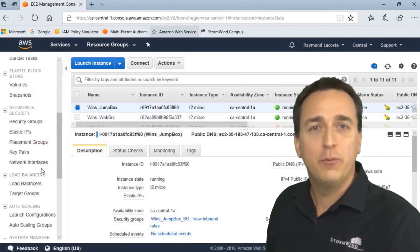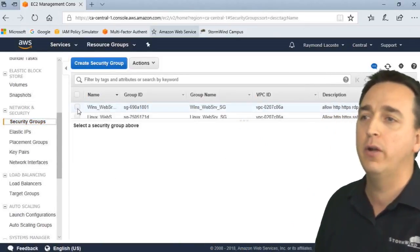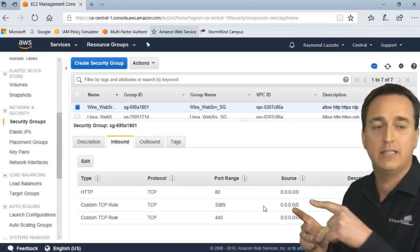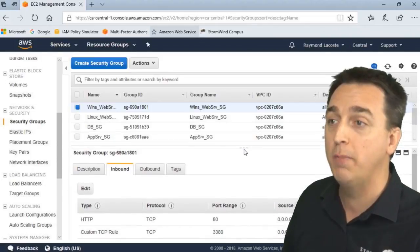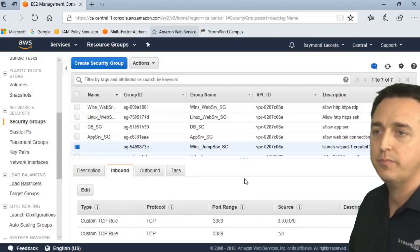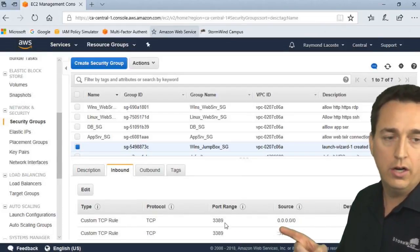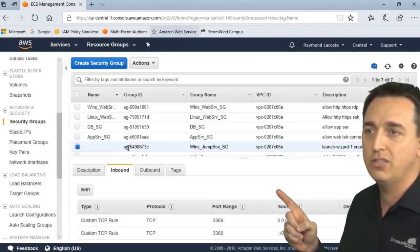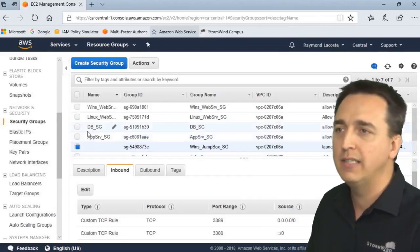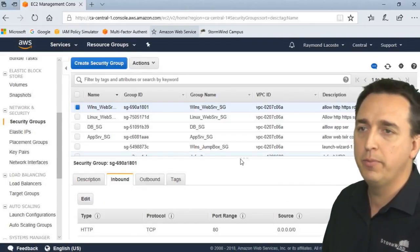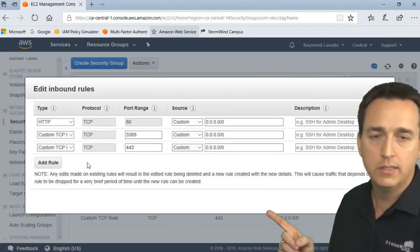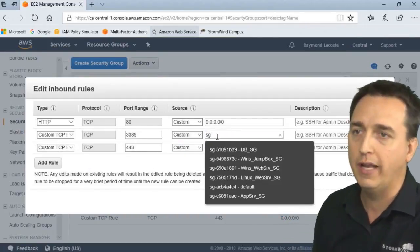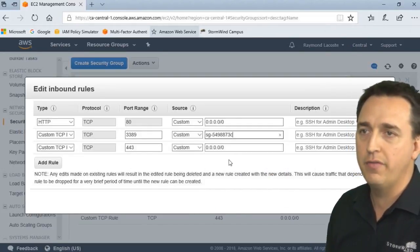I got to modify the security group for the web server. So if we go to our security groups right now, we go under our Windows web server security group, it still says allow connectivity from the internet. When in reality, we only want to allow connectivity from our jump box. So here's our jump box security group we just created. And it's allowing our RDP connections in from everybody. But what I'm here for is to figure out what is the group ID. SG-5498. So I'm just going to try and memorize that as best I can. I'm going to go back to the wins web server security group. And we're going to modify our entry here by clicking on edit under inbound rules.